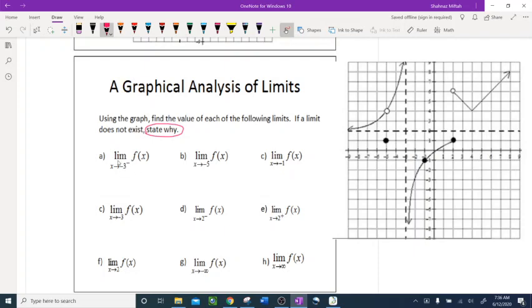Question a: limit as x approaches negative 3 from the left of f of x. This is my graph, and negative 3 is right here. This portion is the left of negative 3, and my graph on the left of negative 3 is right there. So going from the left and approaching negative 3 — there is a hole — and I keep going in this direction. The graph has an arrow, and there is a vertical asymptote at negative 3.